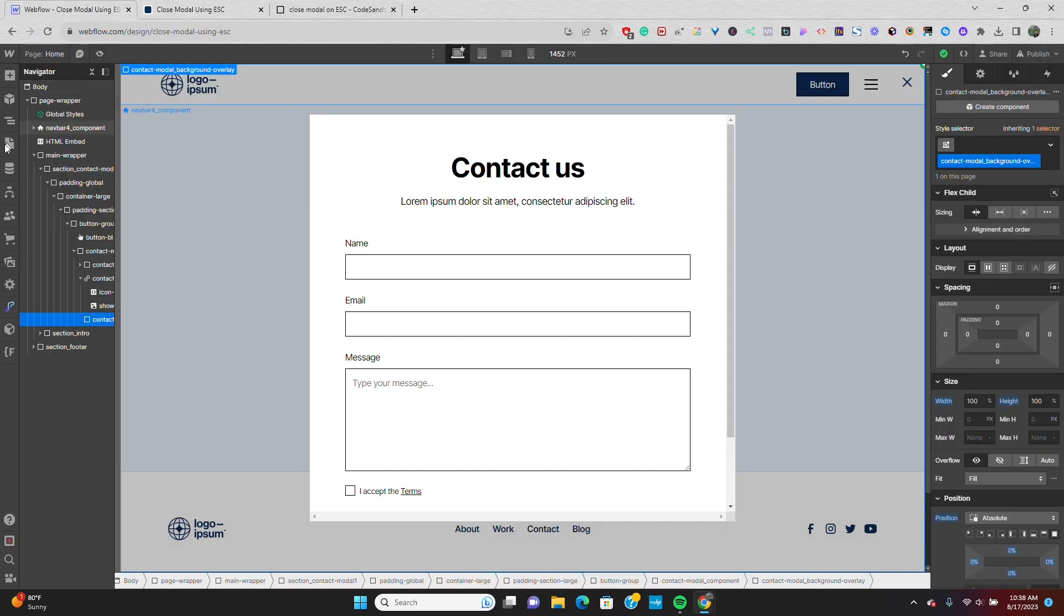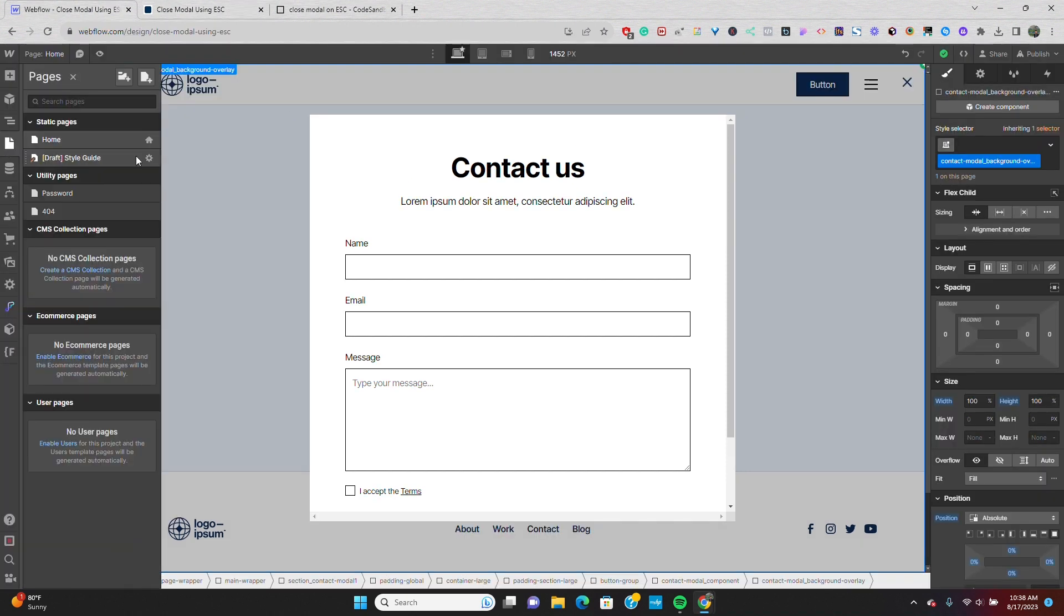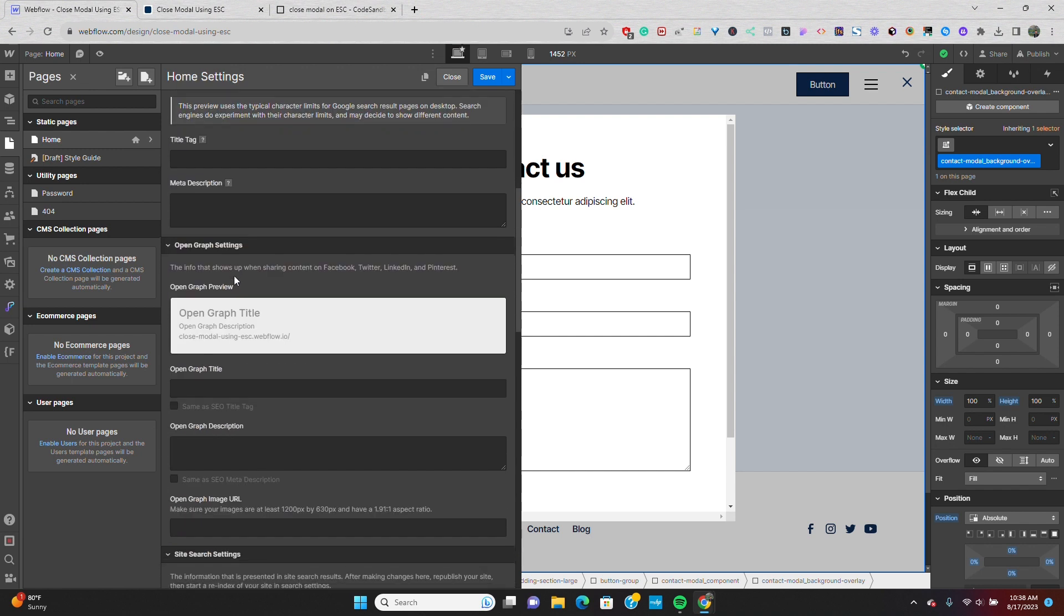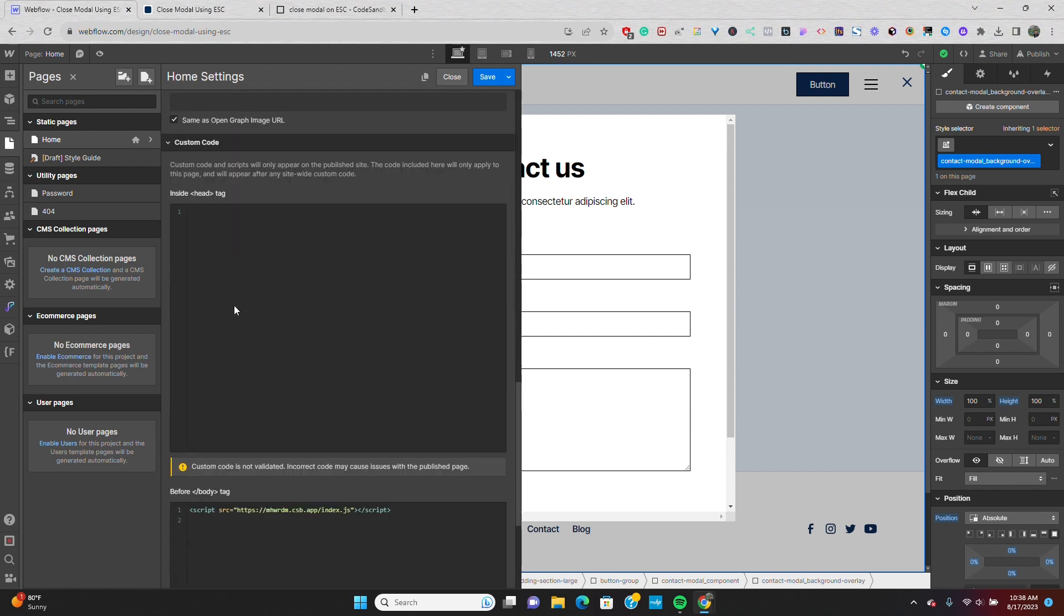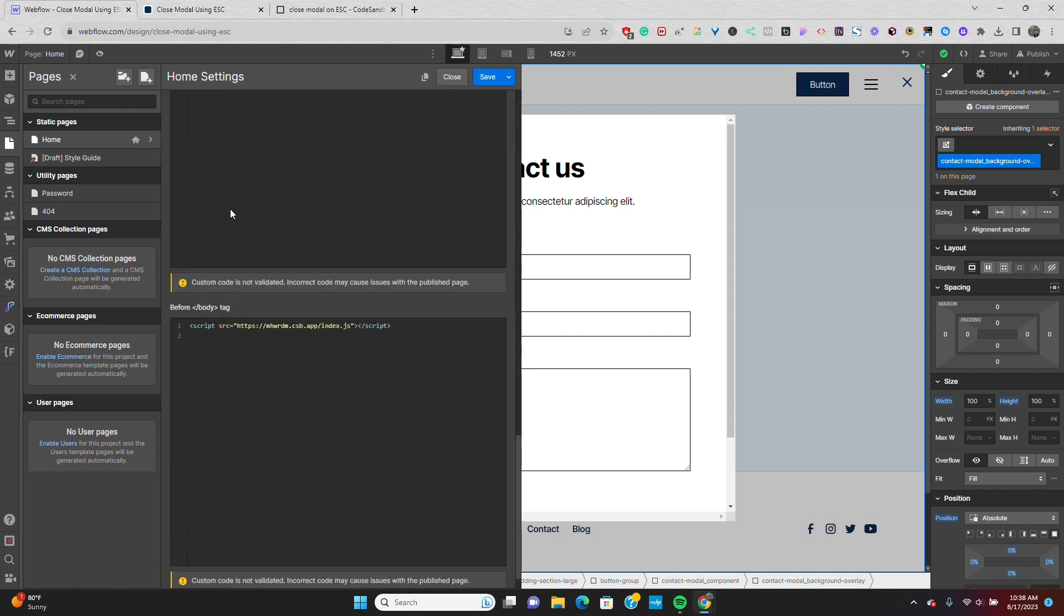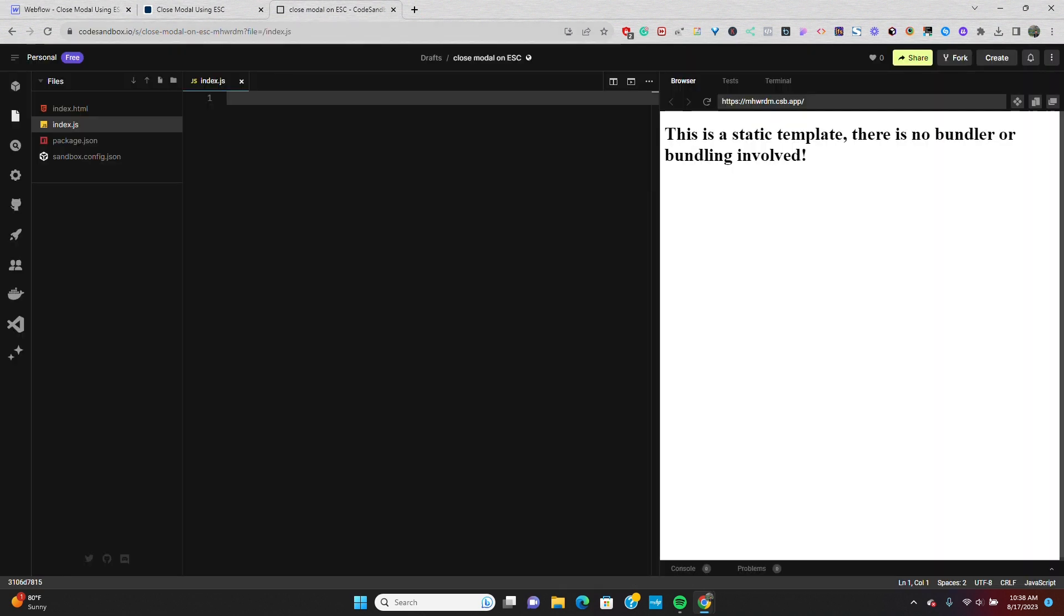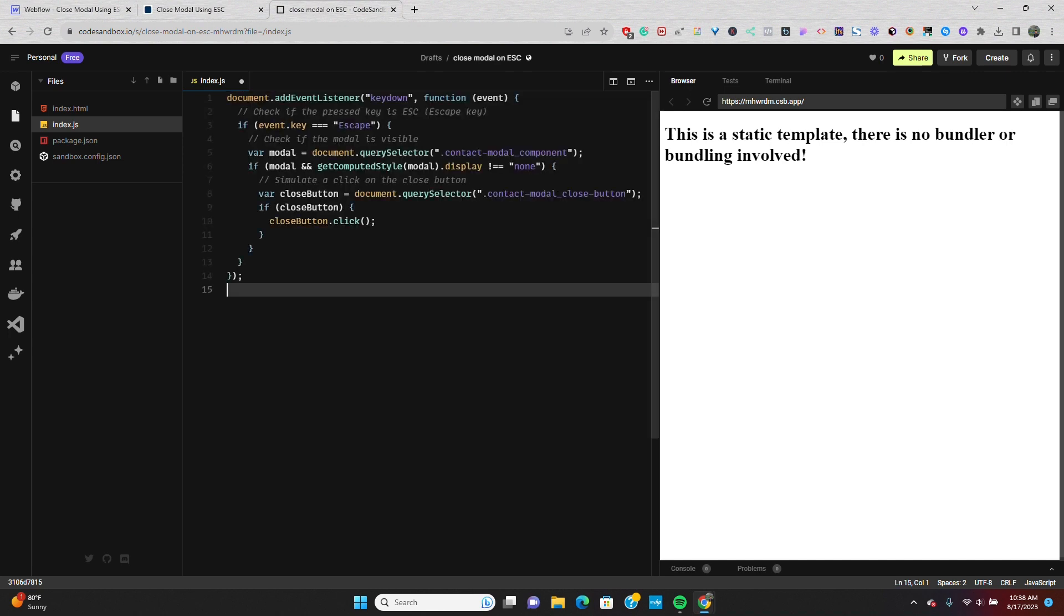I'm going to go back into designer, and in my page settings, I've already linked up a code sandbox file. So I'm going to go into code sandbox and use this JavaScript snippet to solve the issue for me.